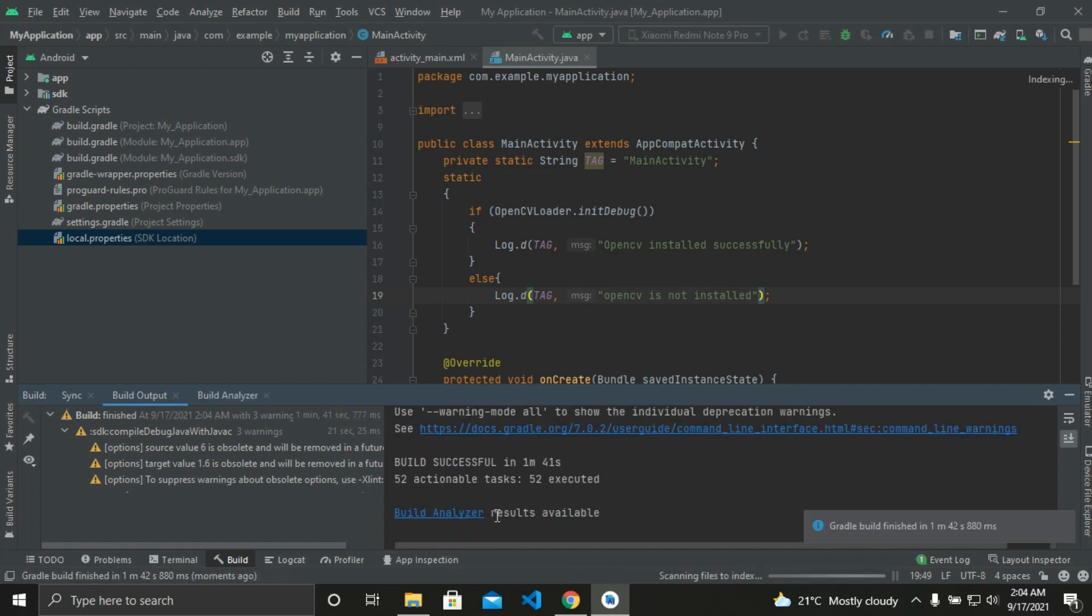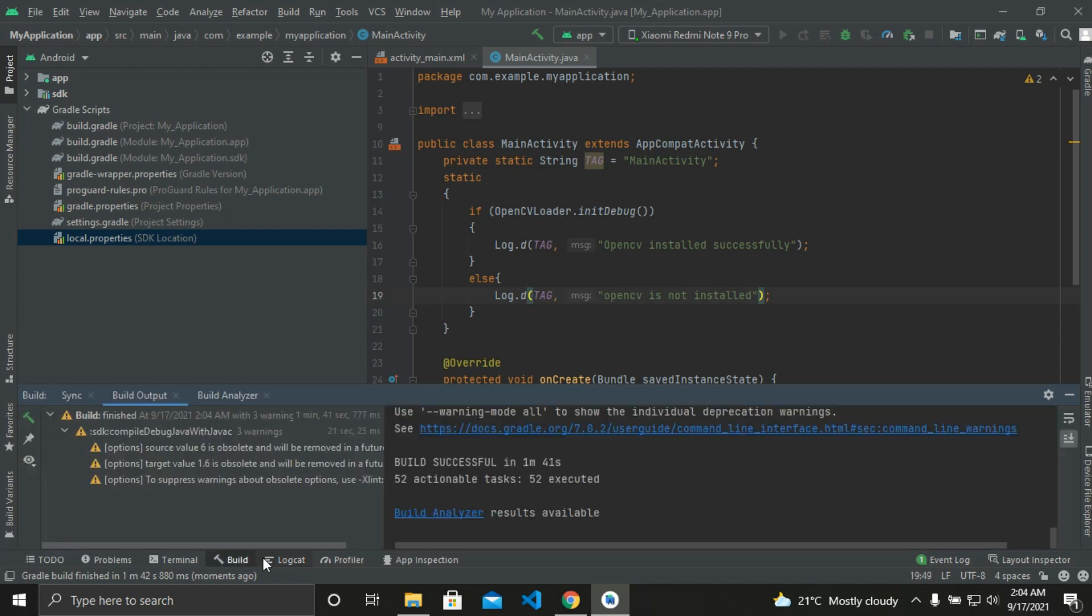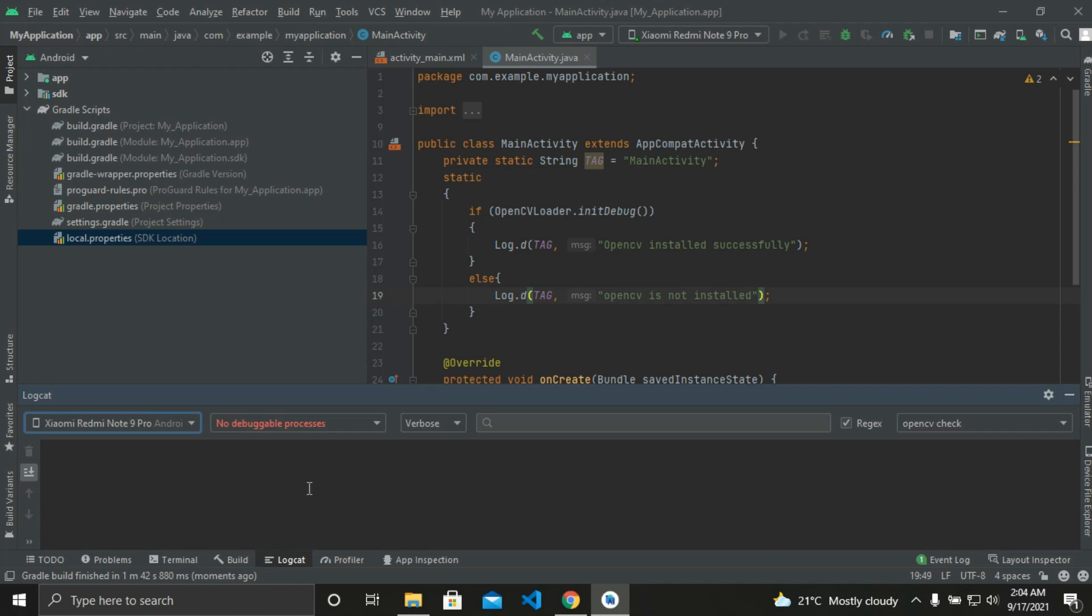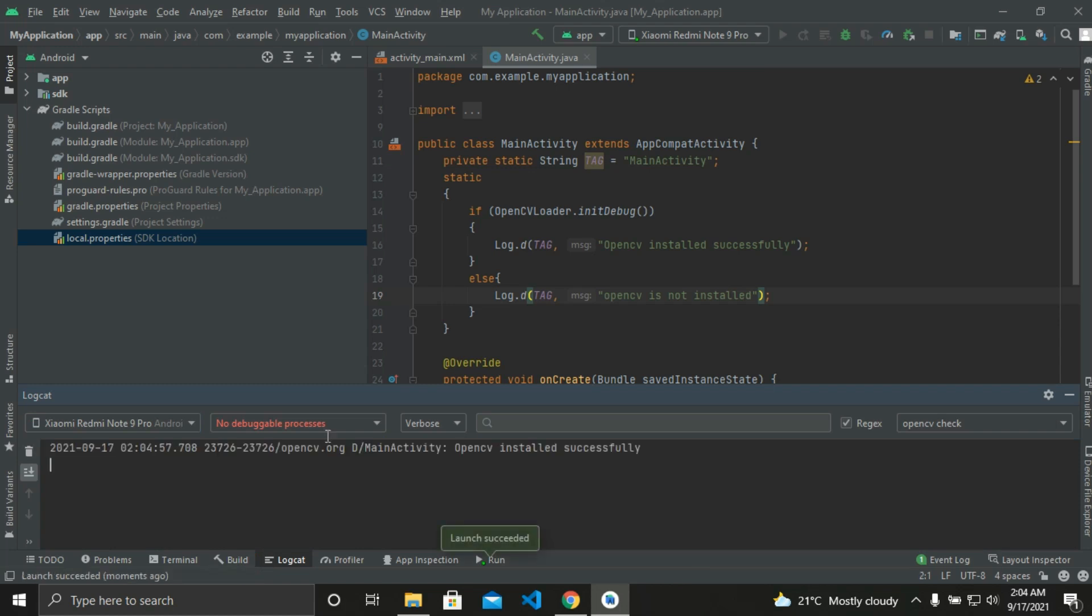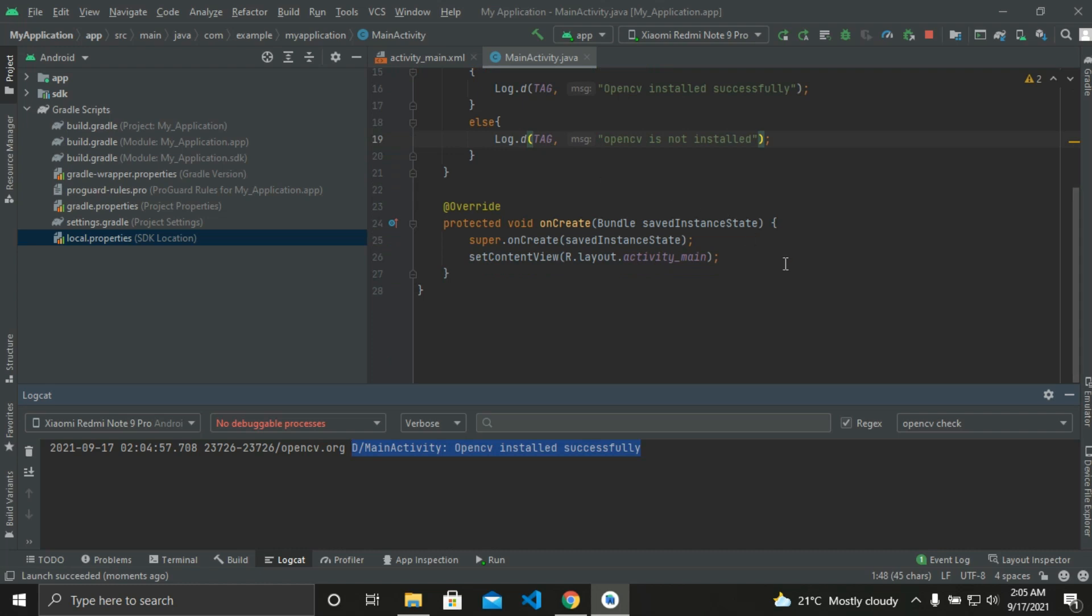After the successful build, we need to install the app in our device. So install the app in your device. So after installing the app, you will see immediately the OpenCV installed successfully in the console log. That's all for today's video. We'll see how to use OpenCV camera in the next video. Thank you.